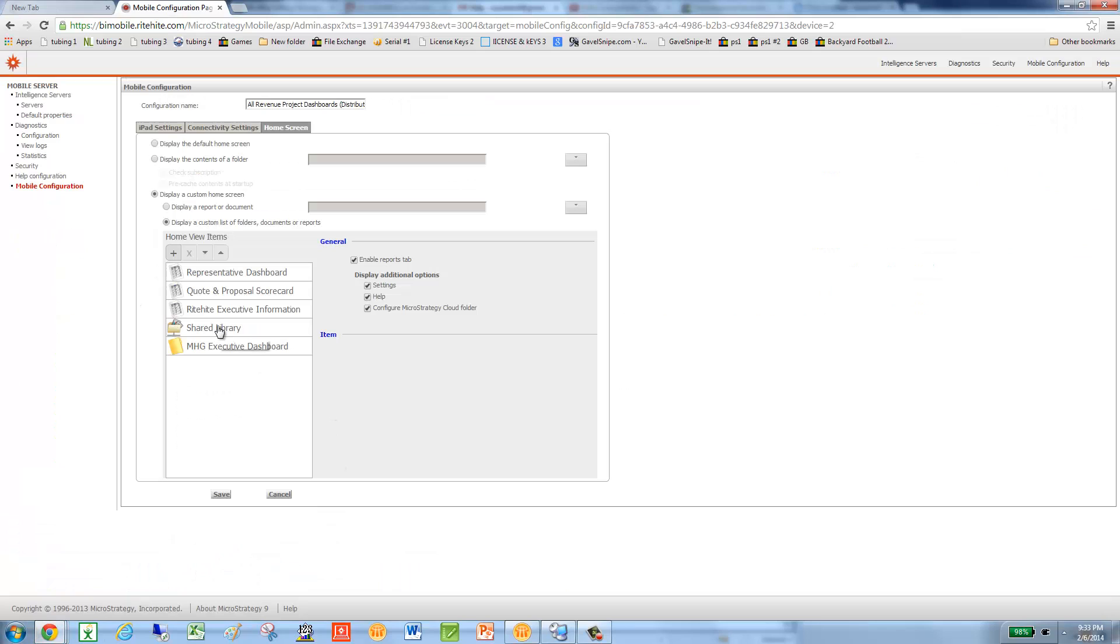On the iPad I can get to the right one here. This shared library works every time. So in that case, I'm going to close the report, go to the shared library, go into the revenue project, go to that mobile scorecards folder, go to the MHG executive and run it. It runs every time, no matter what.